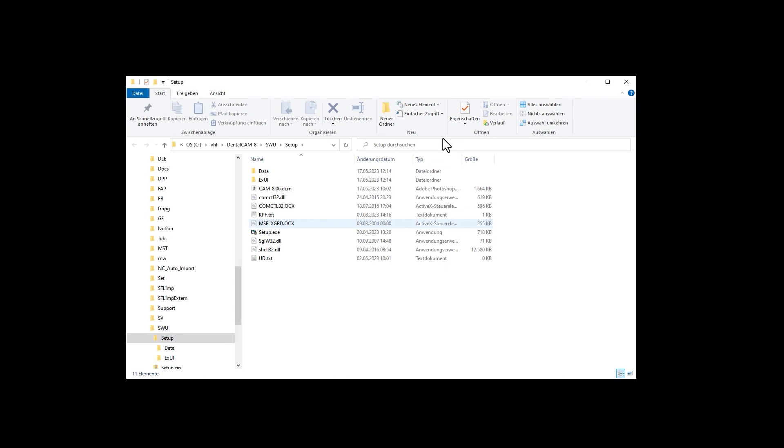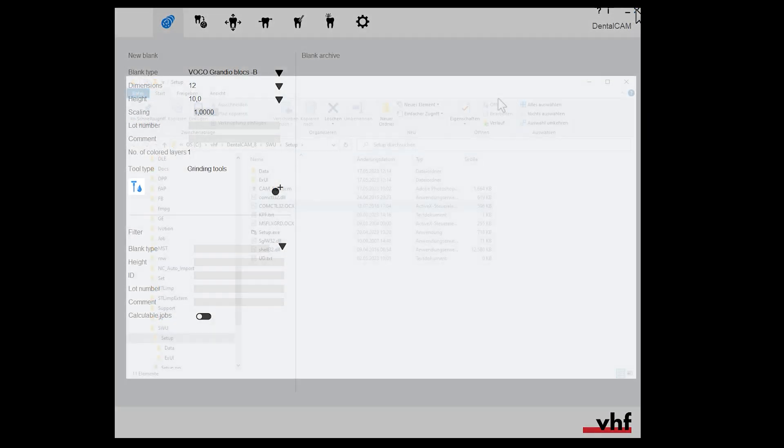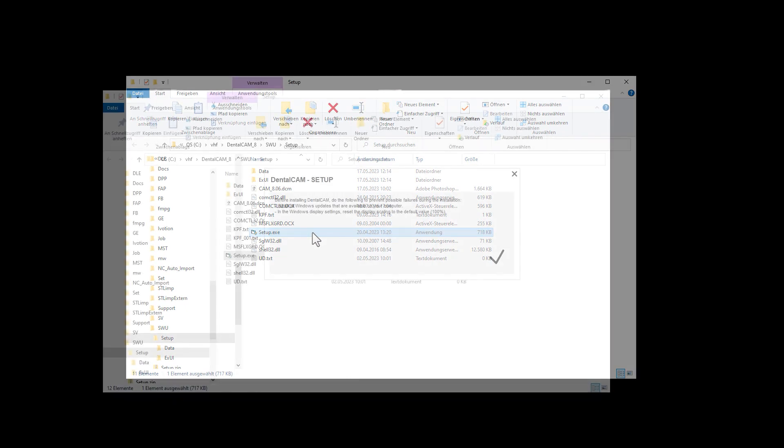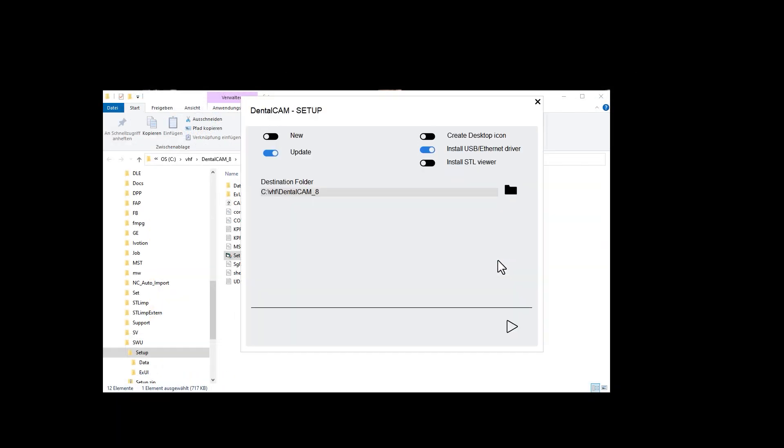The update folder opens. If DENTAL CAM is running, close it. Start setup.x. The setup window opens. Activate the update option. Start the update.